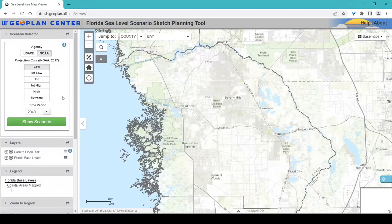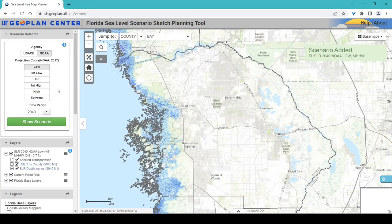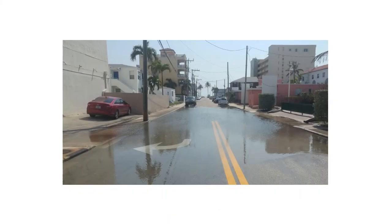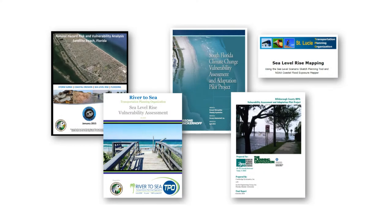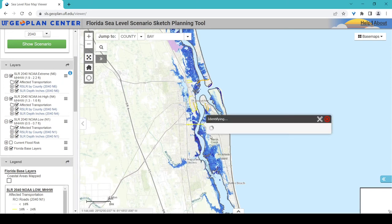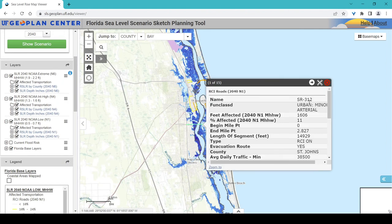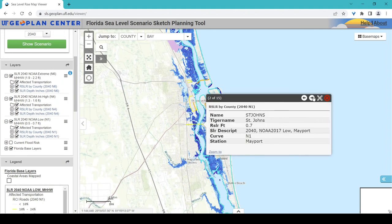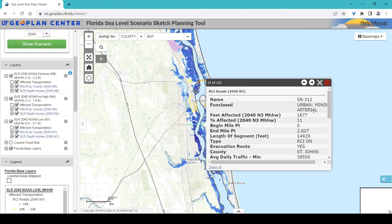The sketch planning tool is a planning-level tool for screening of areas and assets potentially impacted by current and future flooding. It has been used by regional transportation agencies and communities to conduct high-level flooding and sea level rise vulnerability assessments. The sketch planning tool is not intended to show the exact location of flooding and does not account for all variables affecting future flooding, such as groundwater impacts, changing precipitation patterns, erosion, or compound flooding.